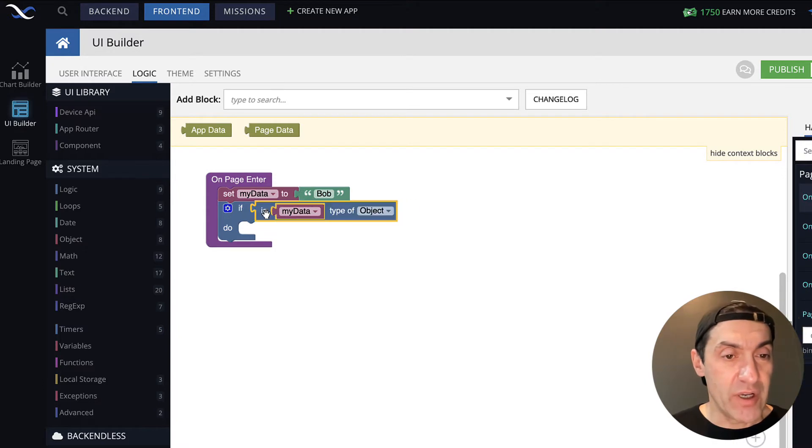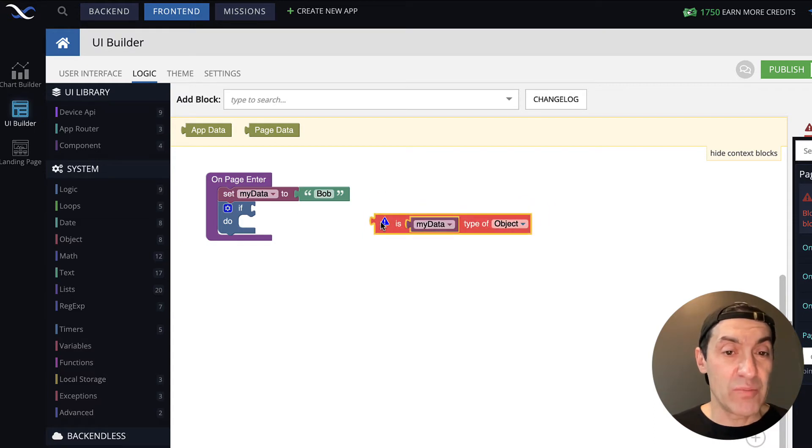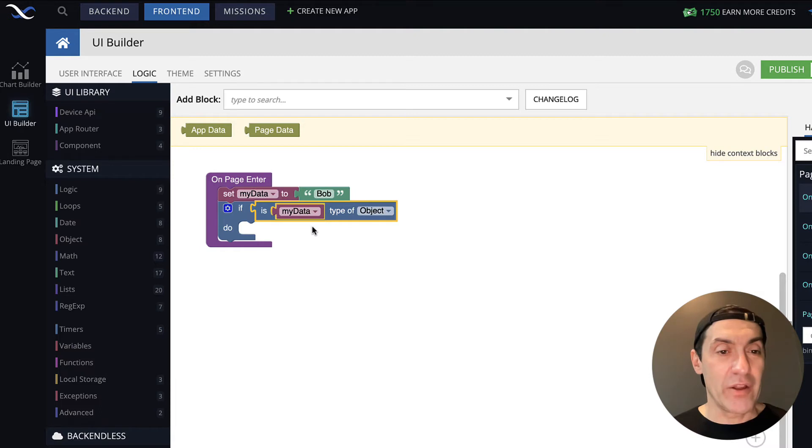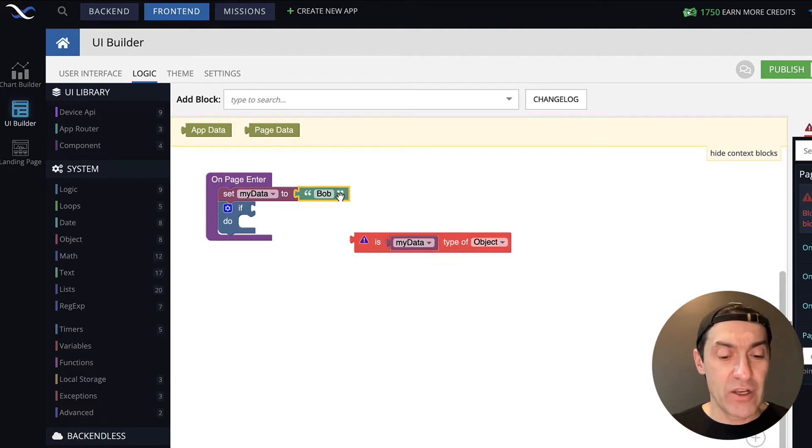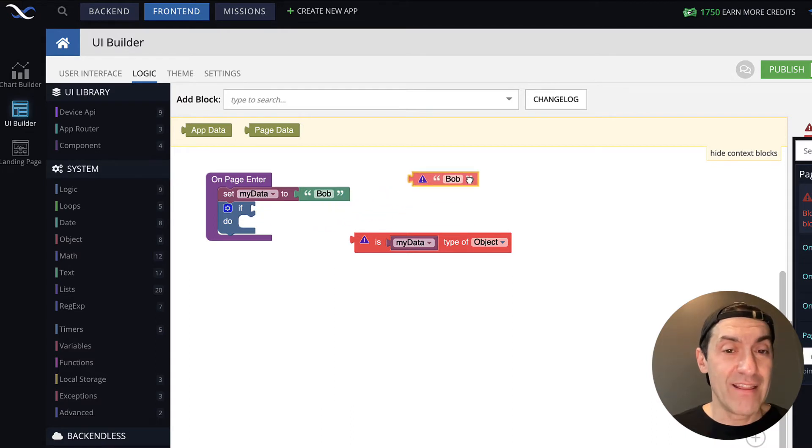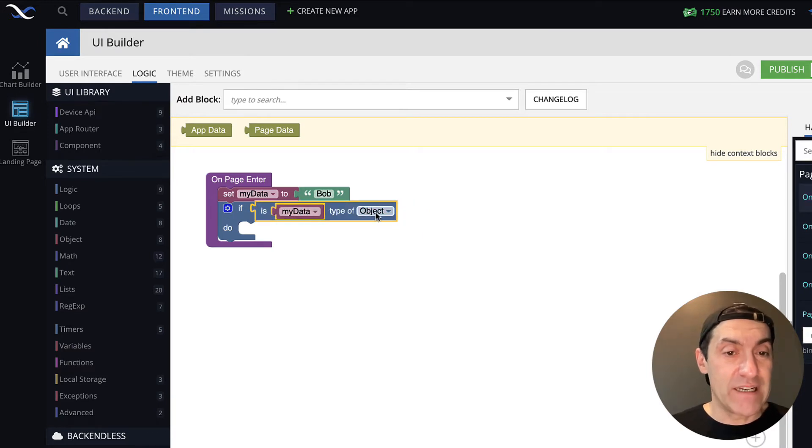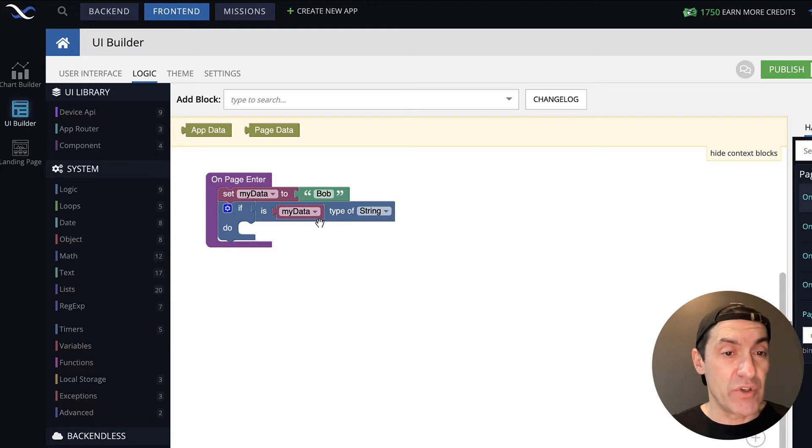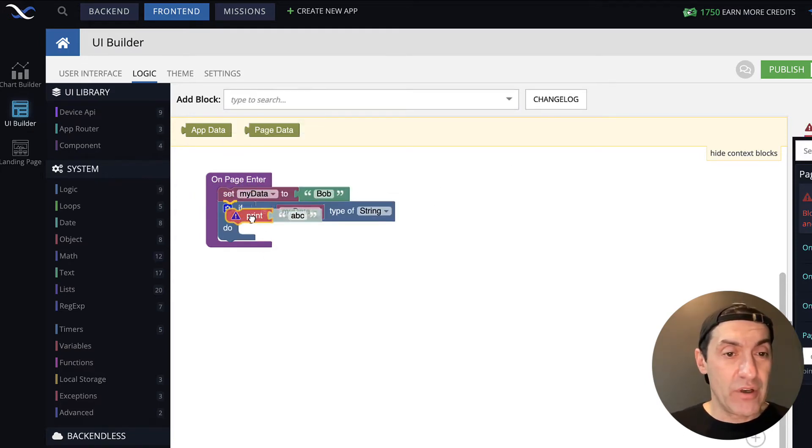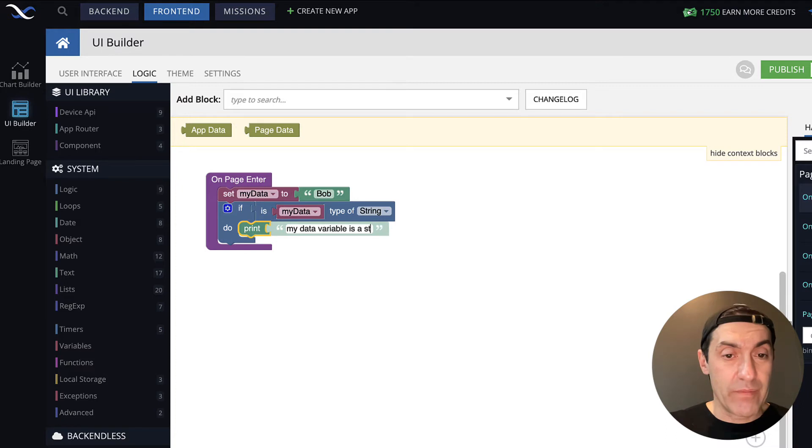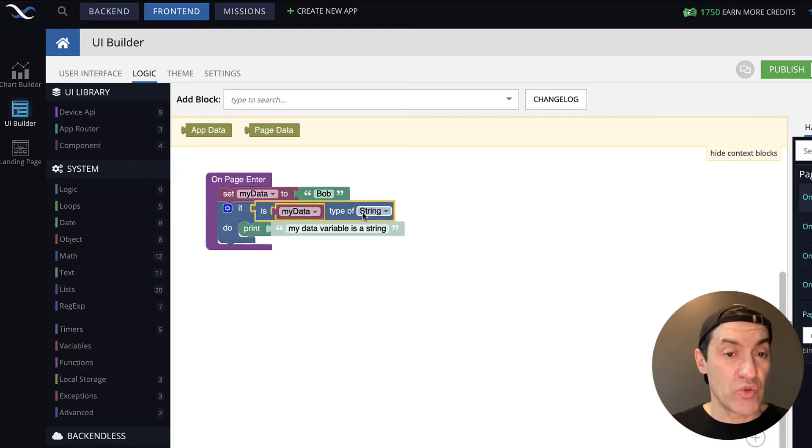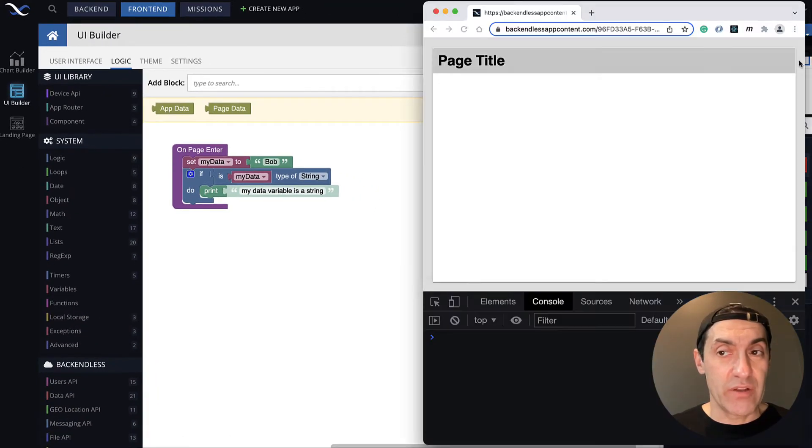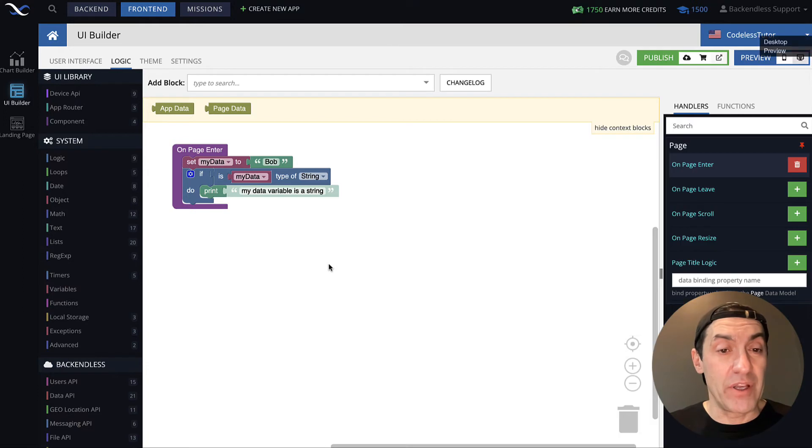Bring our variable into this type checking operator. Notice that it connected right away, simply because Codeless knows that the result of this block is going to be a Boolean value. So anything that is a Boolean value can be connected to this if. If I take just a string, which is not a Boolean value, it cannot connect to it. It just does not allow that connection, because Codeless knows this block is not a Boolean value. Here, we check if myData is of type string. What we can do is print out the result and say, myData variable is a string. This will work, simply because this evaluates to true, myData contains string, and then do will be executed. Let's run it just to confirm. And yes, we get the result that the myData variable is a string.